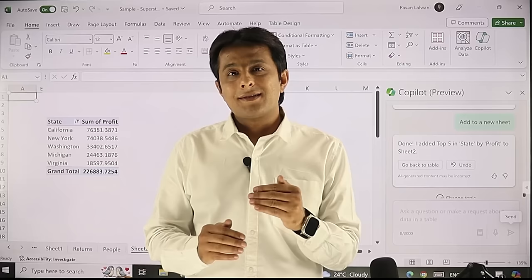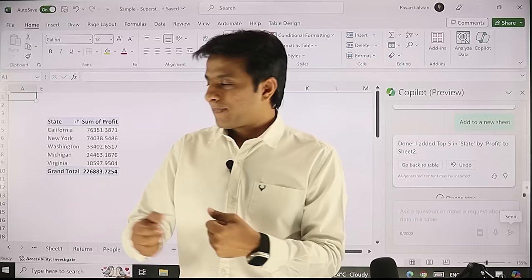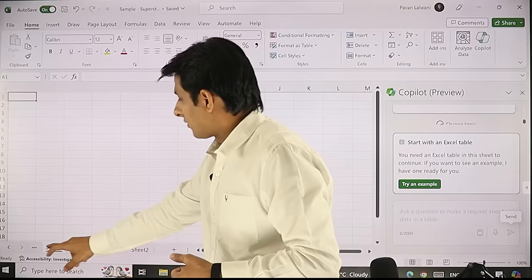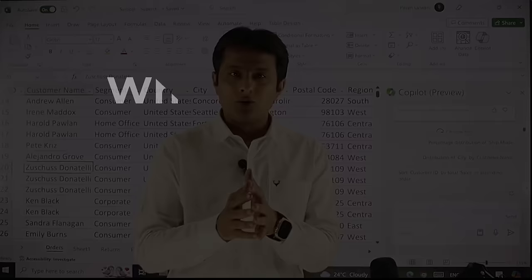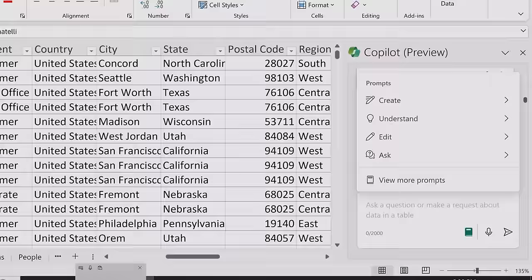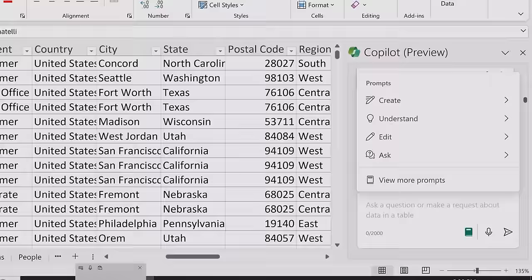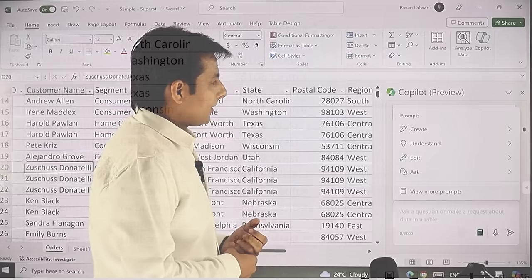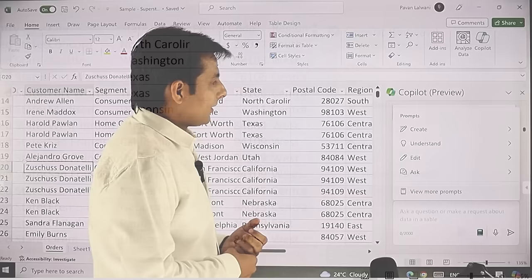I can ask complicated questions like 'give me the top five states in the furniture category in the year 2020' and it will give me the answers. For beginners who don't know what questions to ask, there's a small button on the right hand side. When I click it, it shows what Copilot can do — the options are: create, understand, edit, and ask.